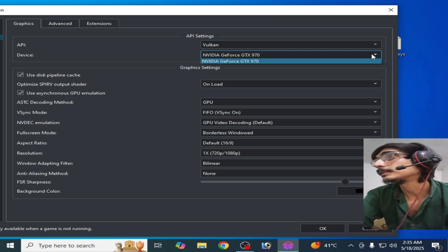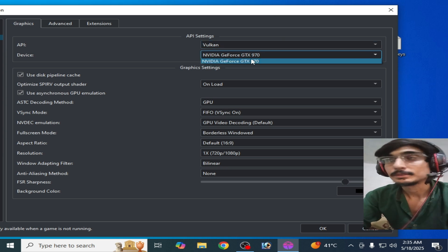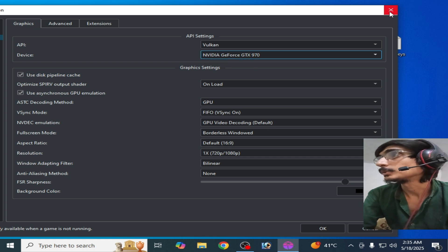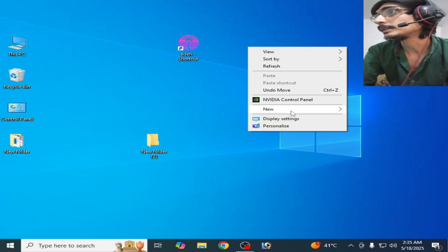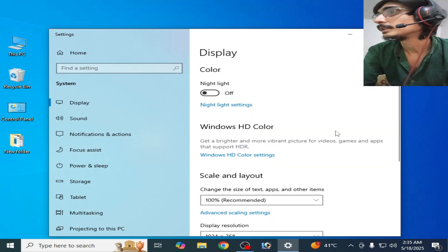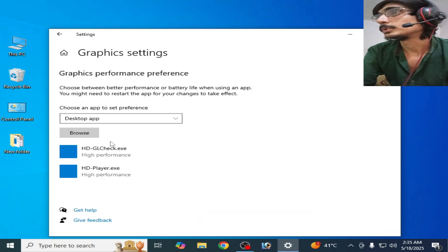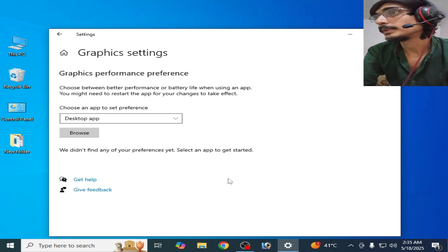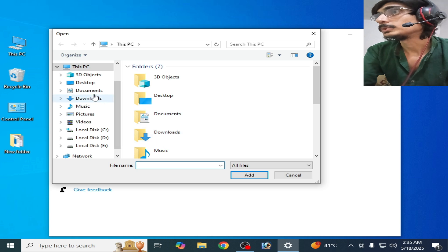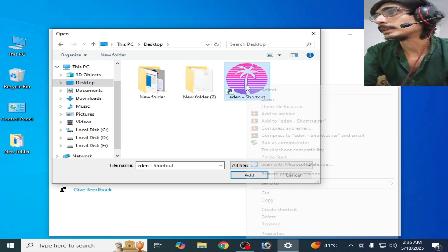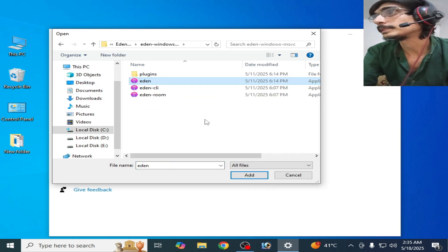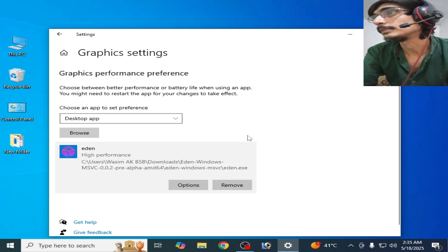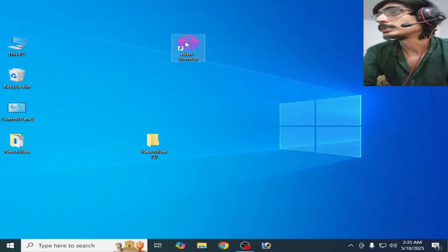If you're still facing the issue, then right click on your computer screen, go to Display Settings. Here scroll down, go to Graphic Settings, and go to Browse. I'll remove my old application files. Browse and go to your Yuzu emulator, right click on it, Open File Location, and select this file. Add Options, High Performance, and save it. It's done.